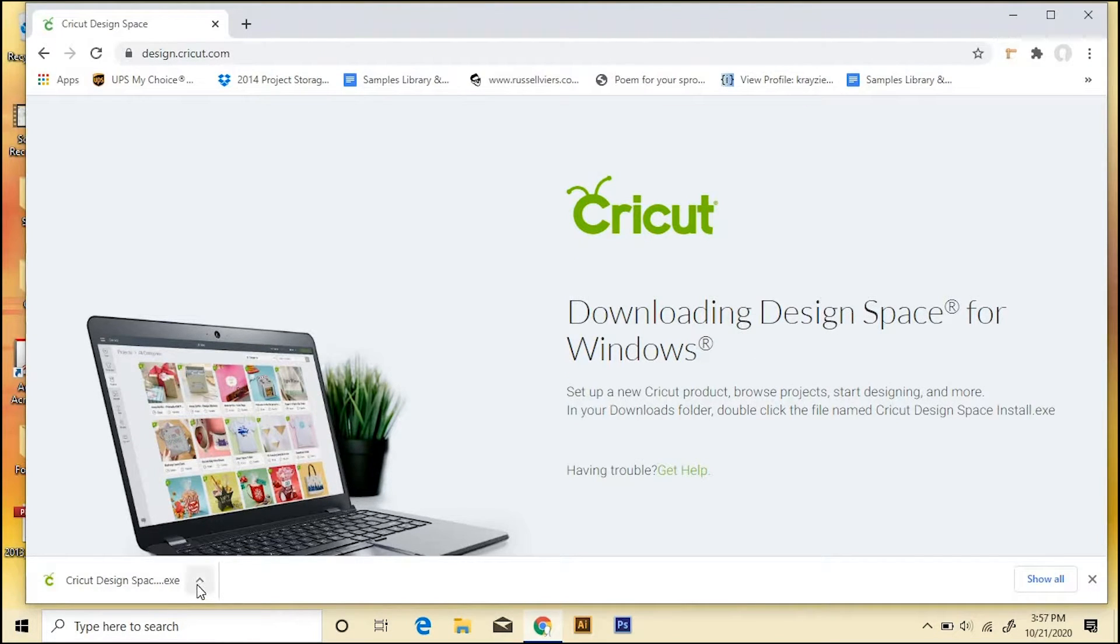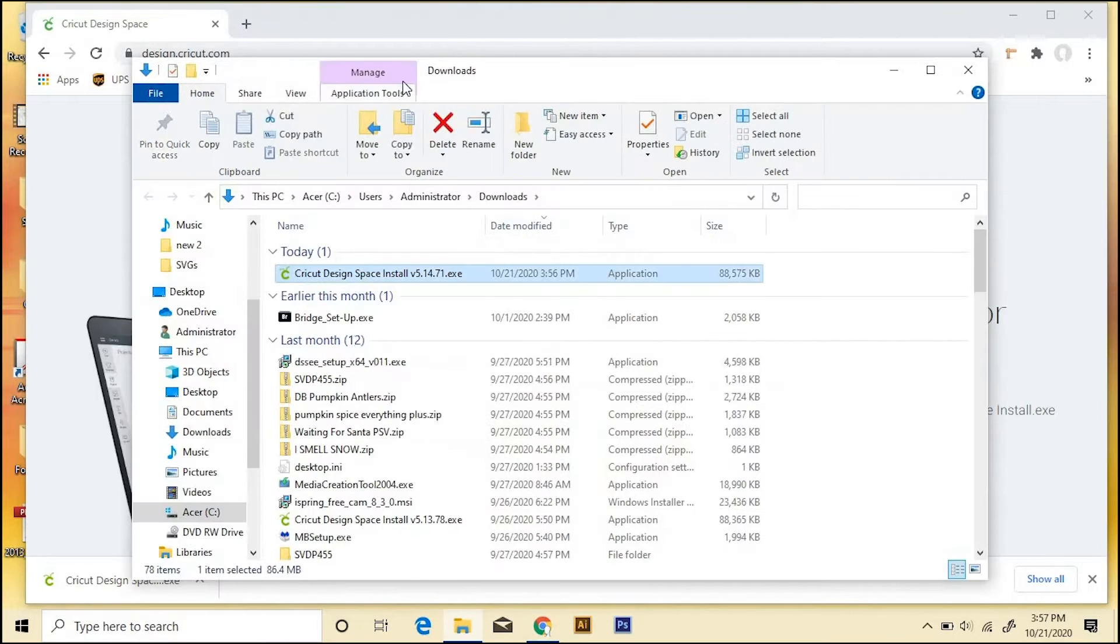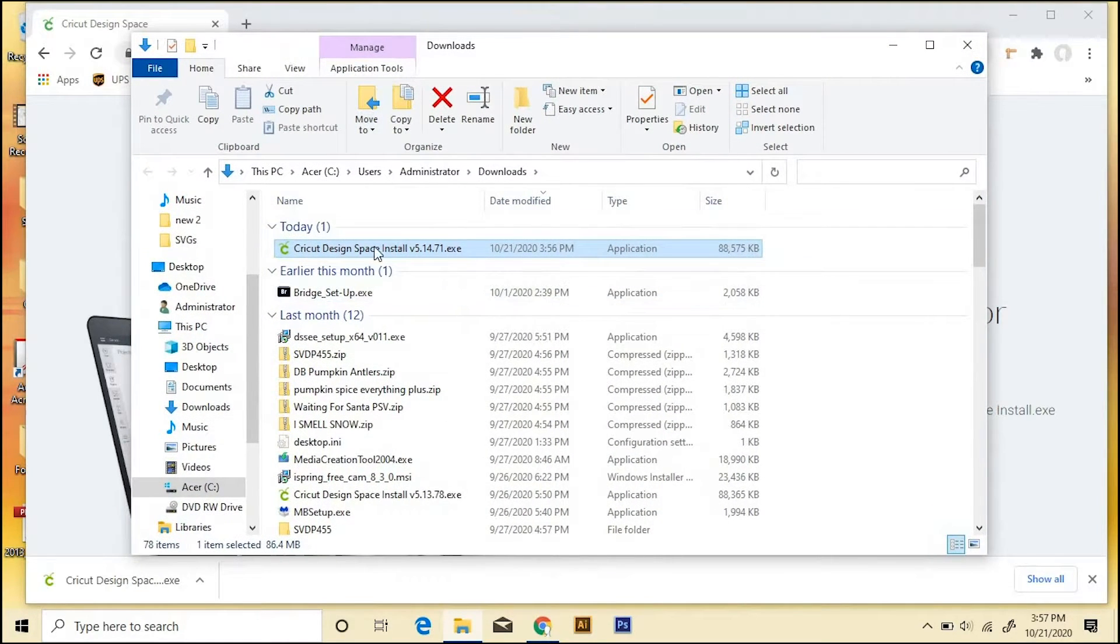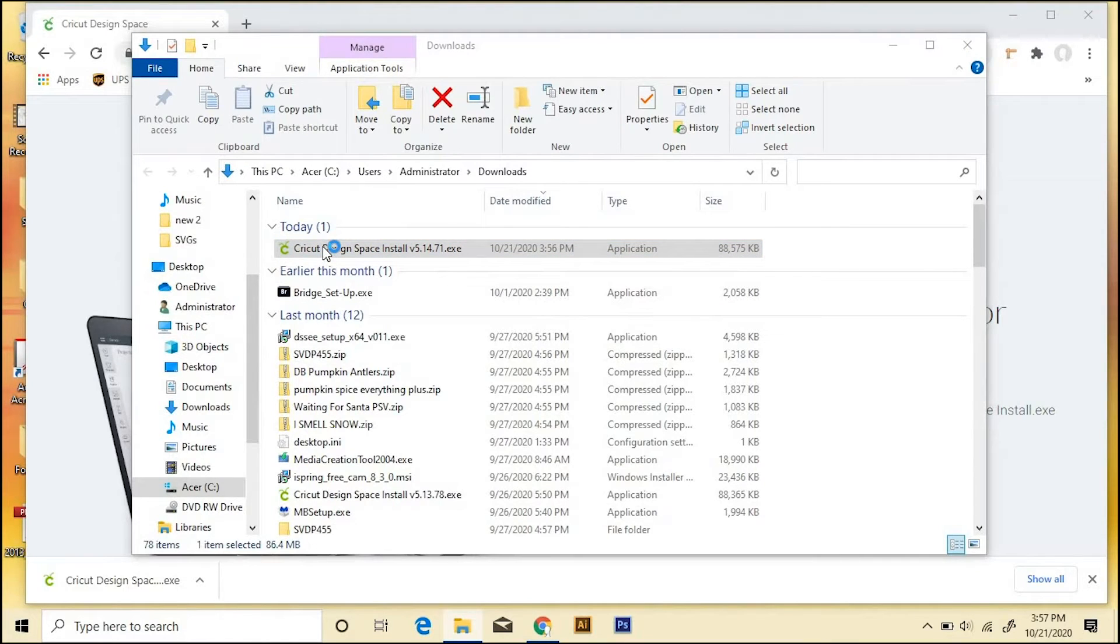Okay, so once it's downloaded, go ahead and click this little caret in the lower left part of your screen, and then choose Show in Folder. And then it'll open your Downloads folder. Now we can see it here, and we can just double click on it.